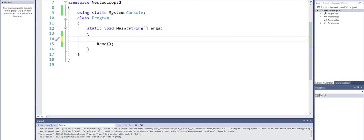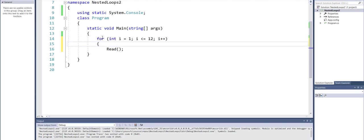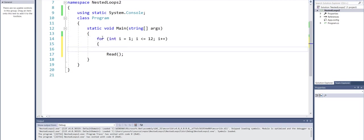So first of all, I would like to create my outer loop which will run for twelve times starting from one going all the way to twelve, incrementing by one. So as you can see, I've declared a variable i that starts at one, will end at twelve, incrementing by one.